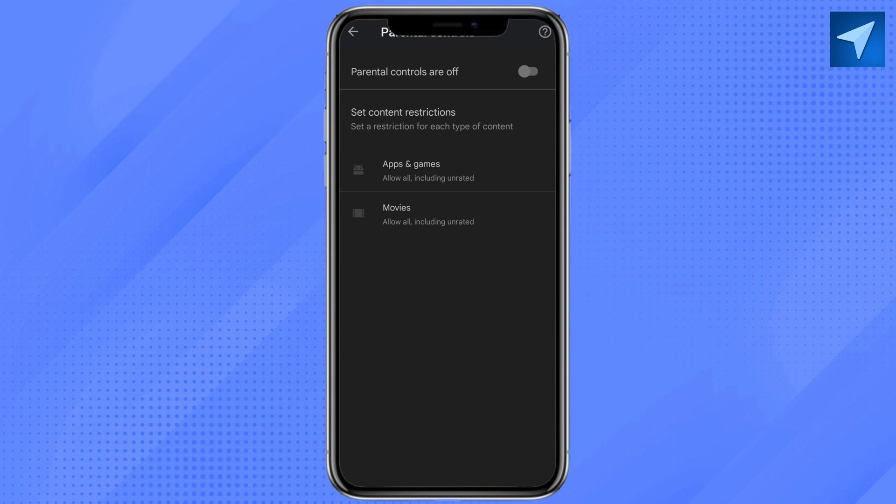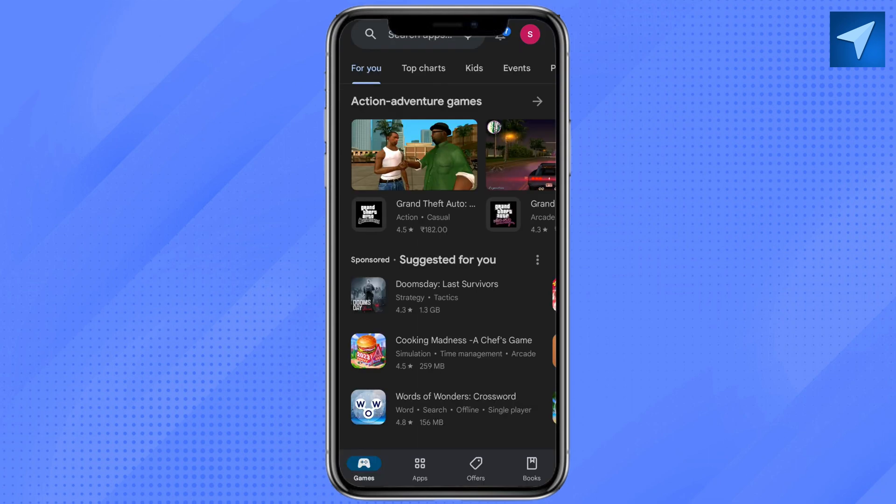So in the similar manner, you have to go ahead and turn off the parental control from your parent's device as well. And after that, just come to your home screen and in your Play Store...